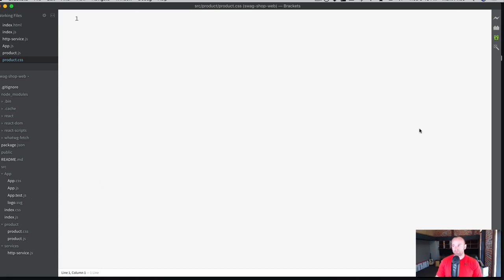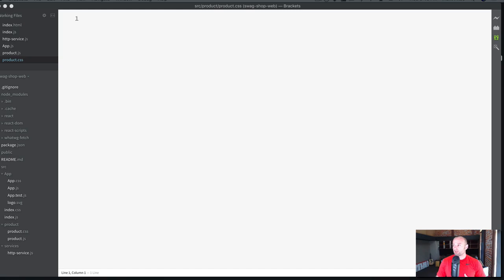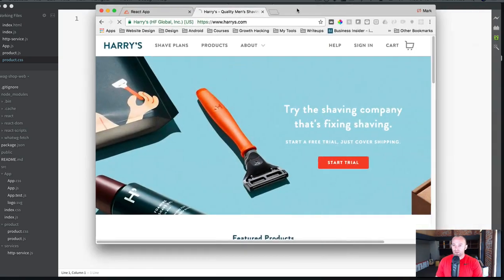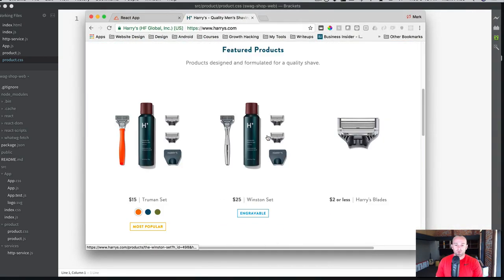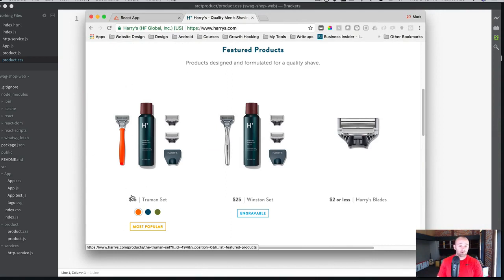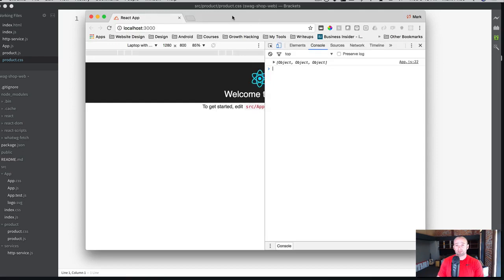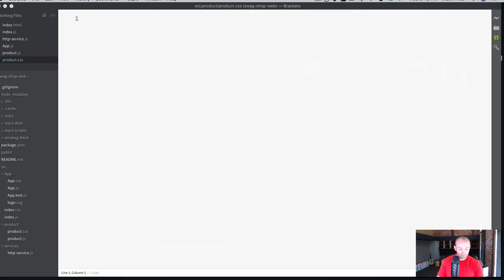We want to start working with a product. And if you remember on the website, the Harry's, we're looking to build a component like this, where it has an image and it has a price and a title and a button that says add to wish list. That's the component we're looking for.